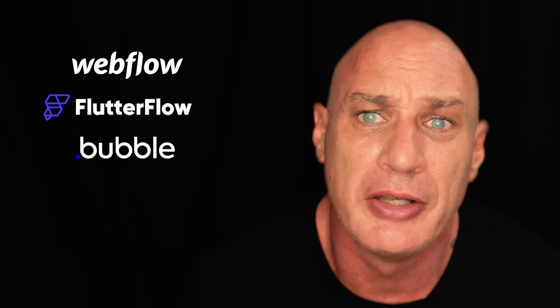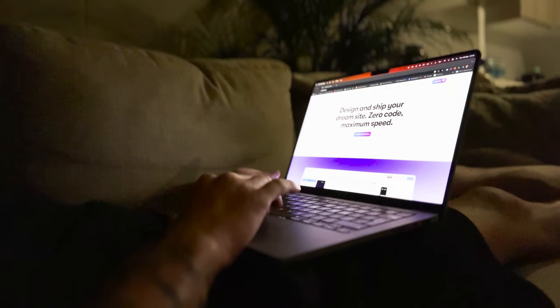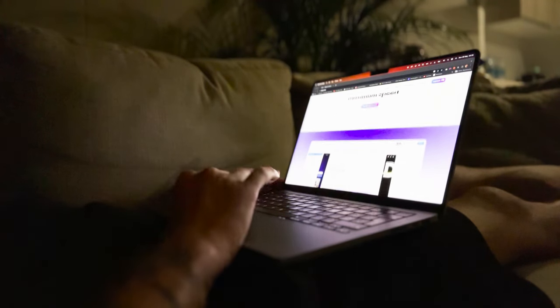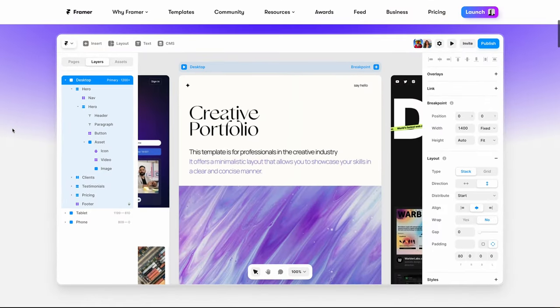There are many no-code tools out in the market — from Webflow, Flutterflow, Bubble, and the one that I'm liking lately, Framer. Framer has been the tool that has caught my interest as it seems to have the ability to not only create basic layout but it's got drag and drop features that I think most design tools should have in the first place.